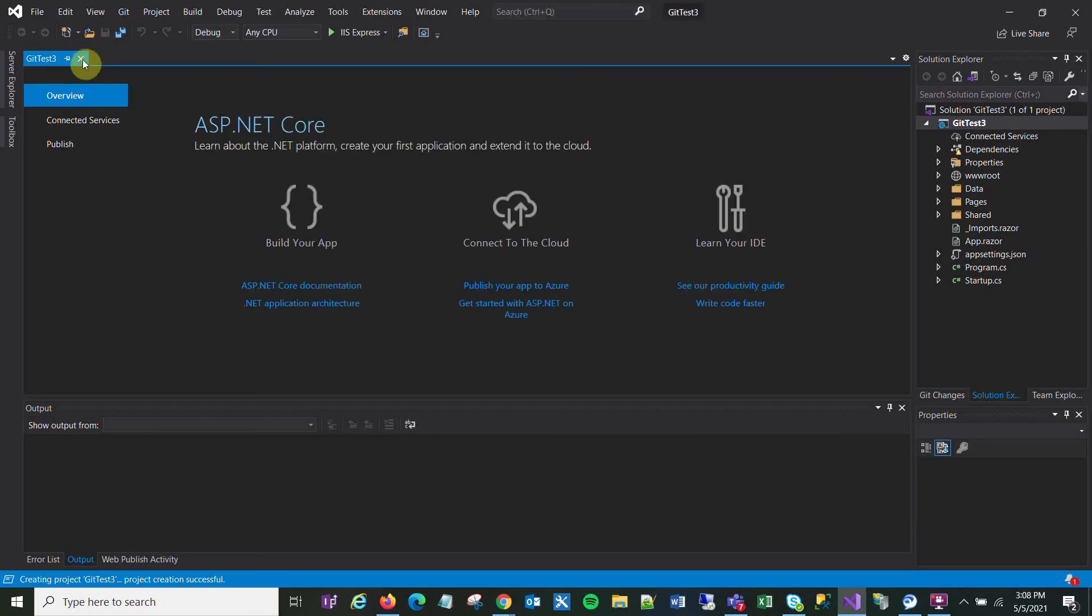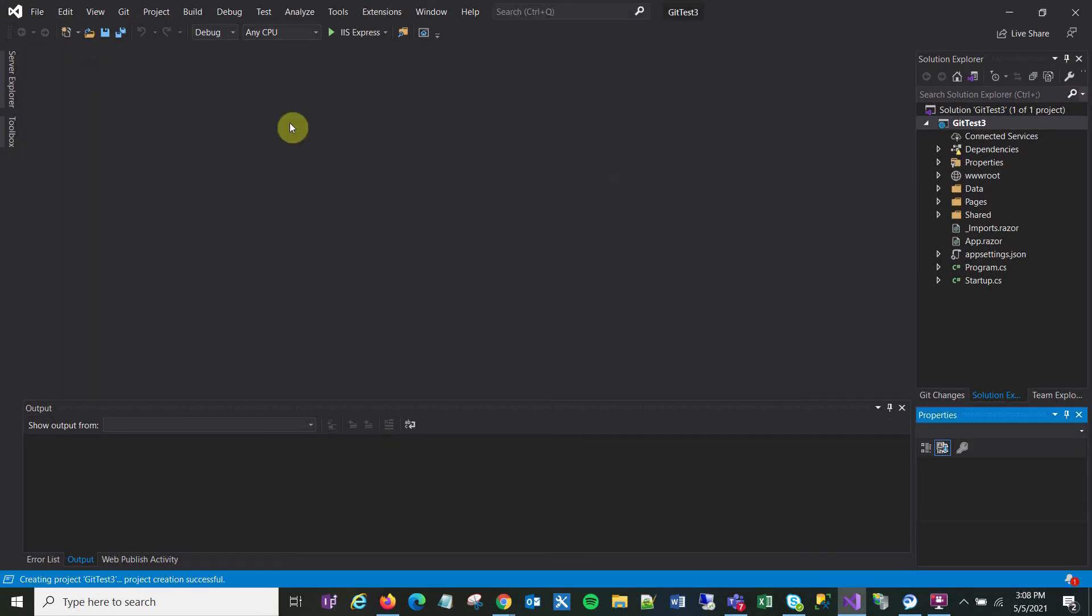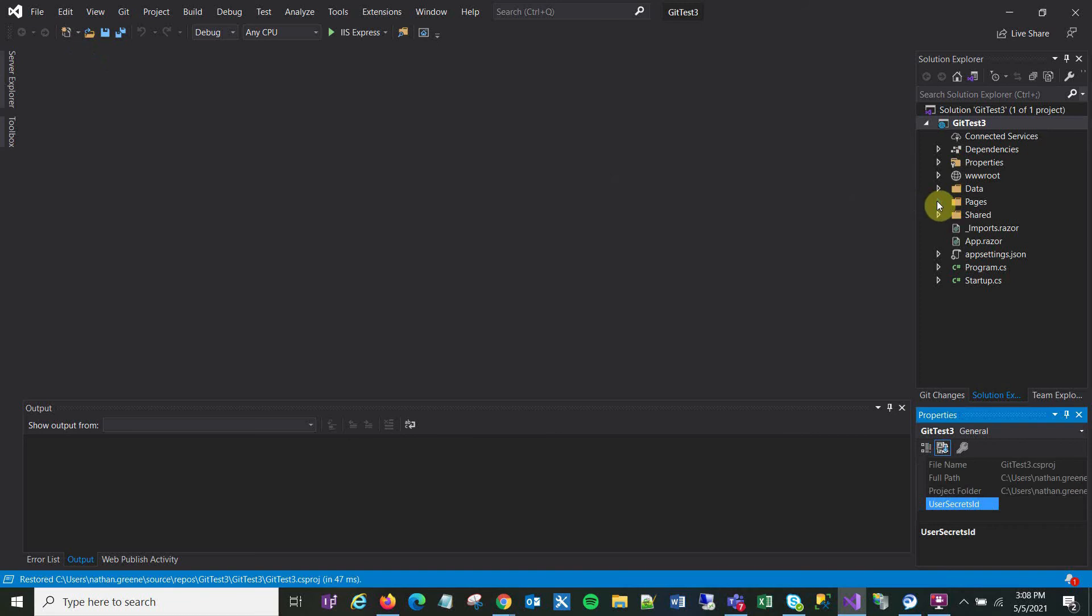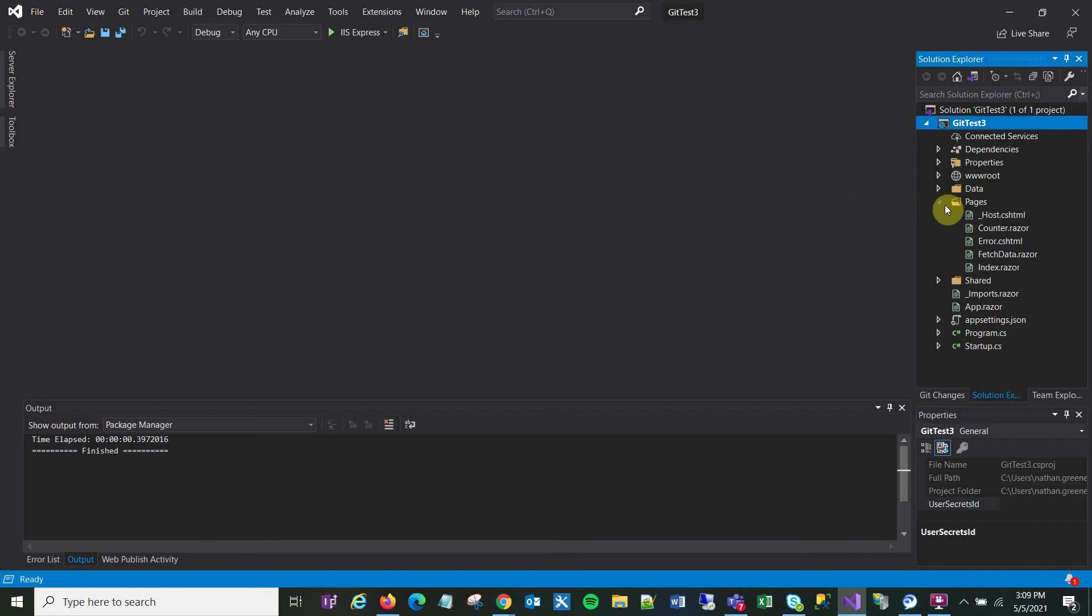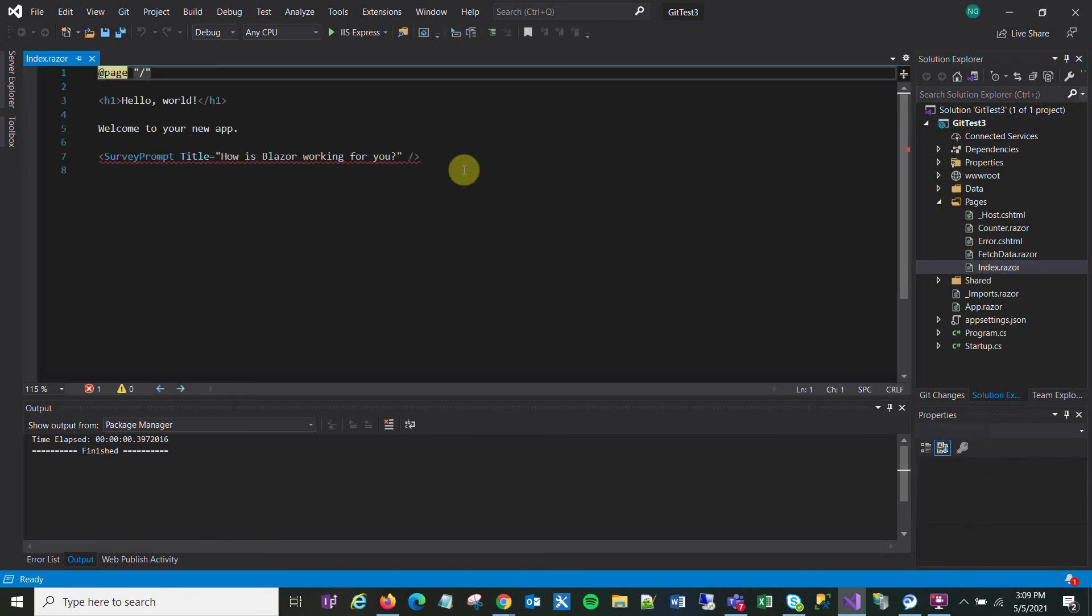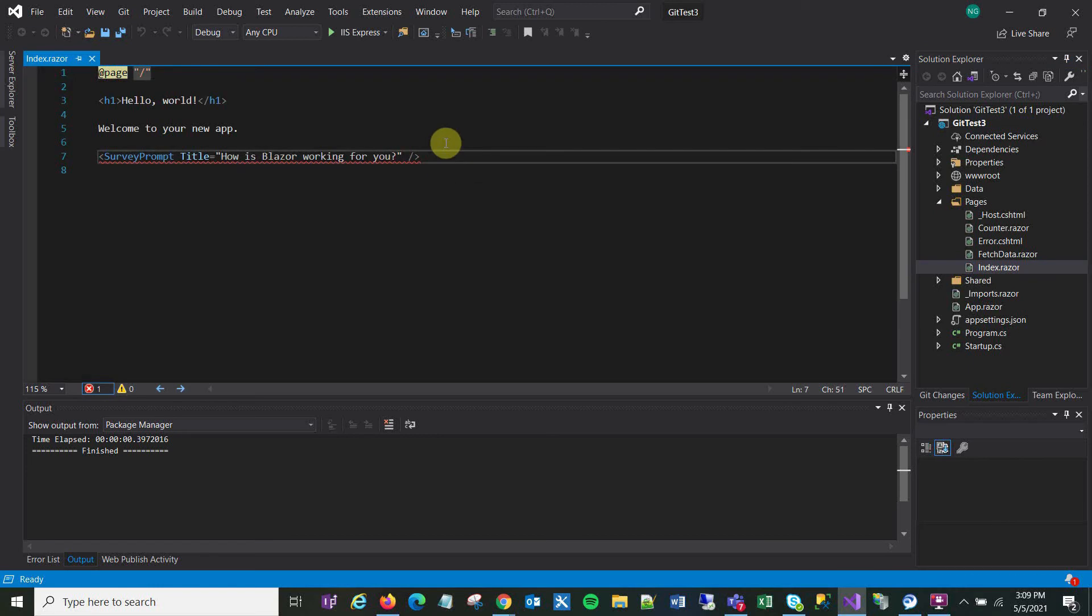Okay, so here I am in the new project. I'm going to go into one of my pages and just add some random text.